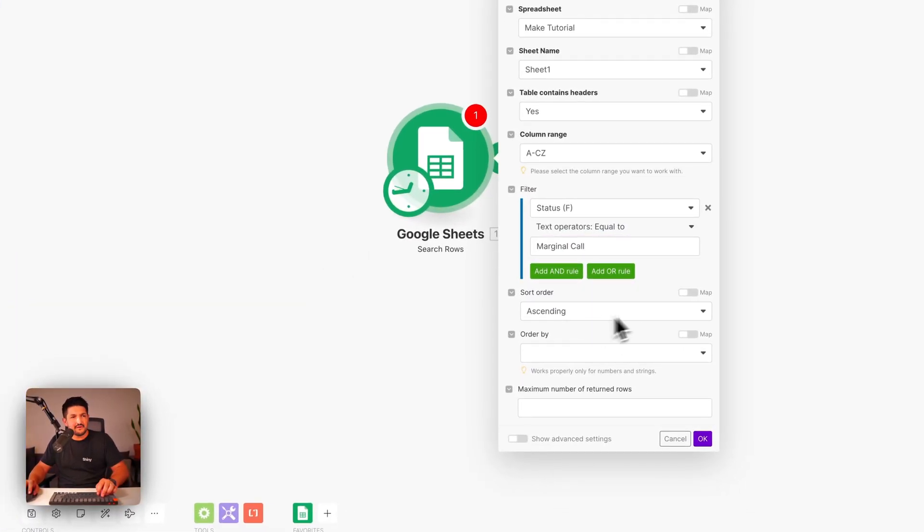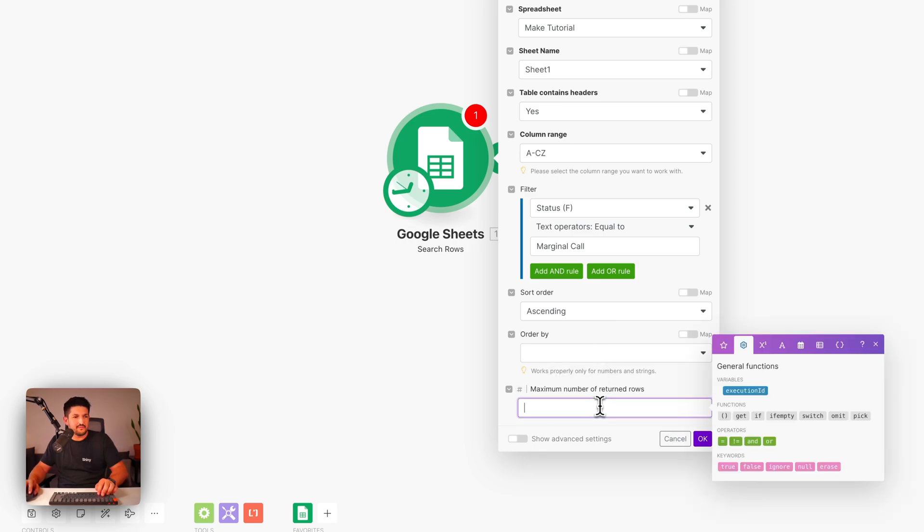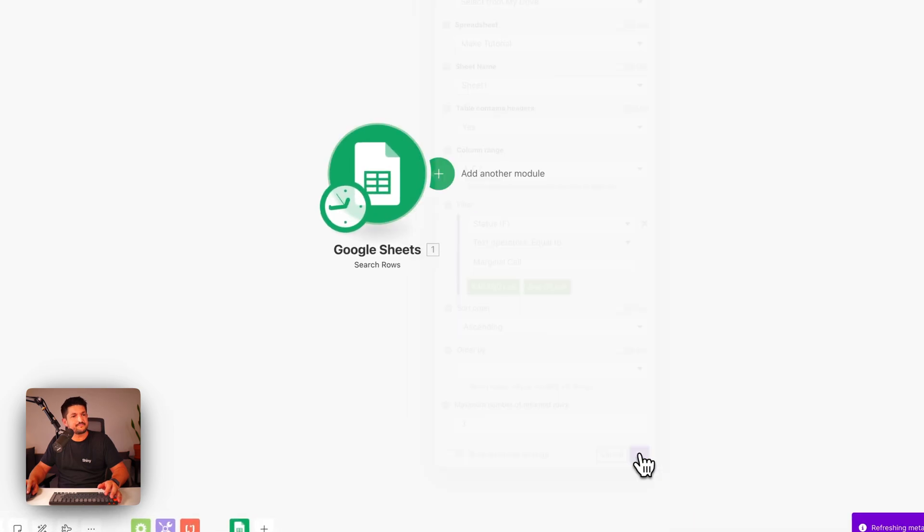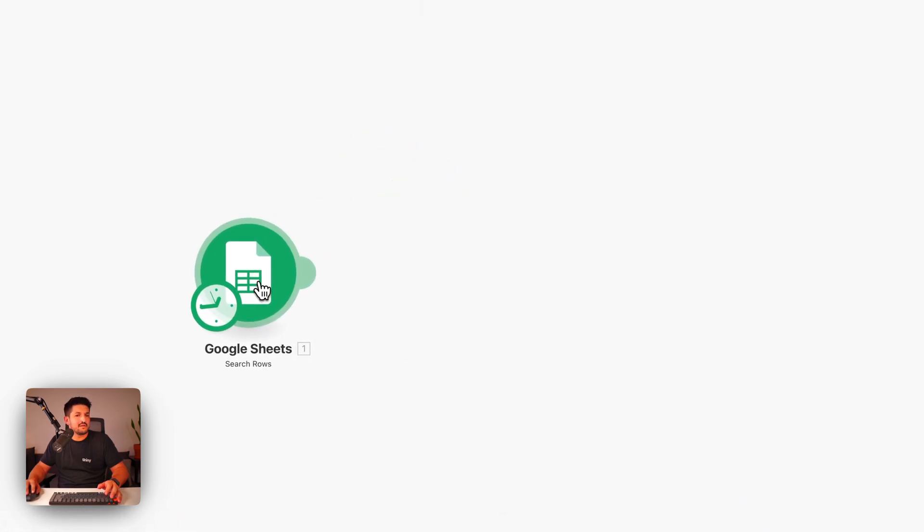The sorting order doesn't matter unless you want it to. And we're going to say maximum number of returned rows can be three. Now we've got this set up.